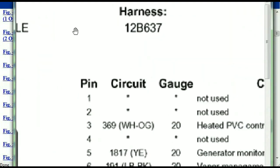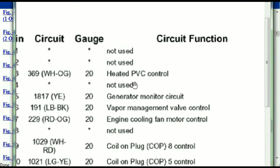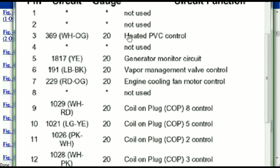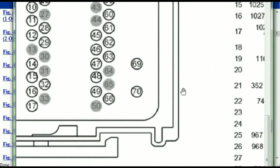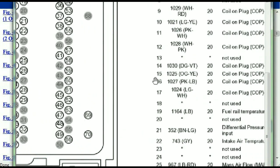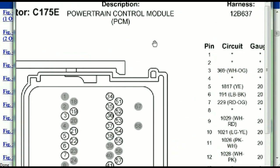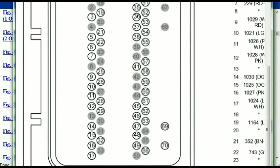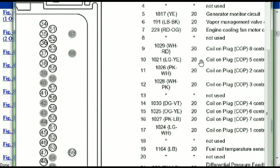Pin number one is going to be explained here — it's not used. Pin number three is used as the heated PCV control. Pin number five is the generator motor circuit, and so forth. You can easily follow through, and whatever these pins are representing is going to correspond with what you have seen in the electrical diagrams. If we were to open the electrical diagram for the powertrain control module, the pins we are looking at here and the colors are also going to match or correspond.